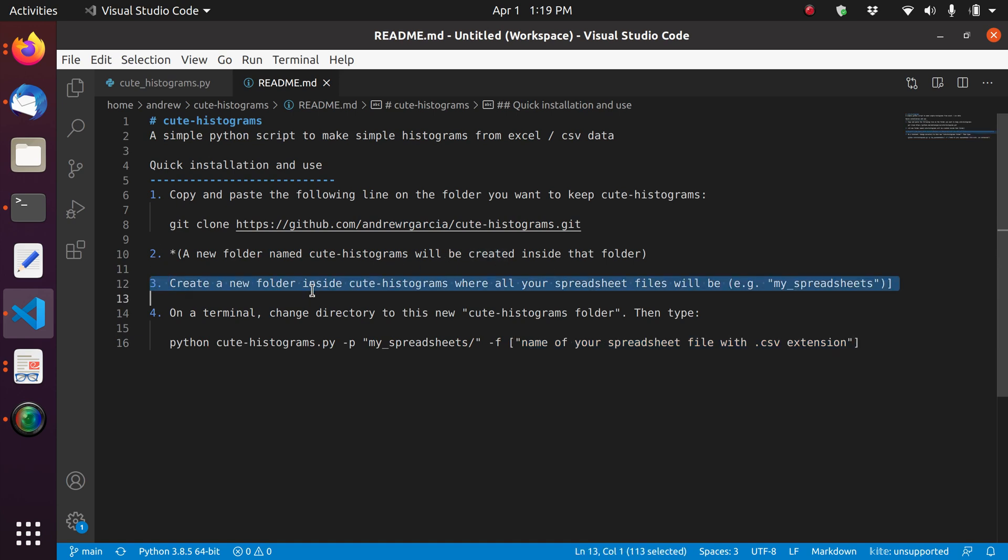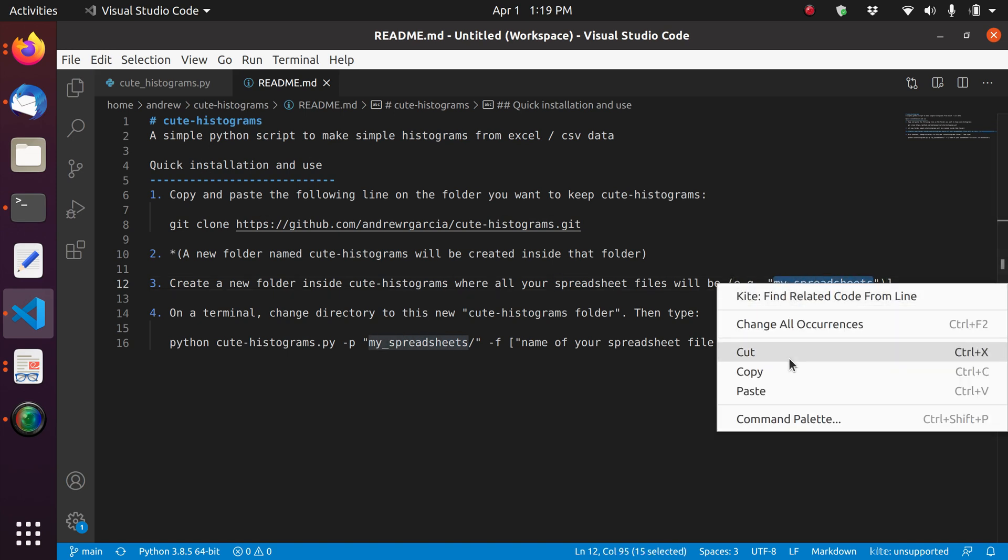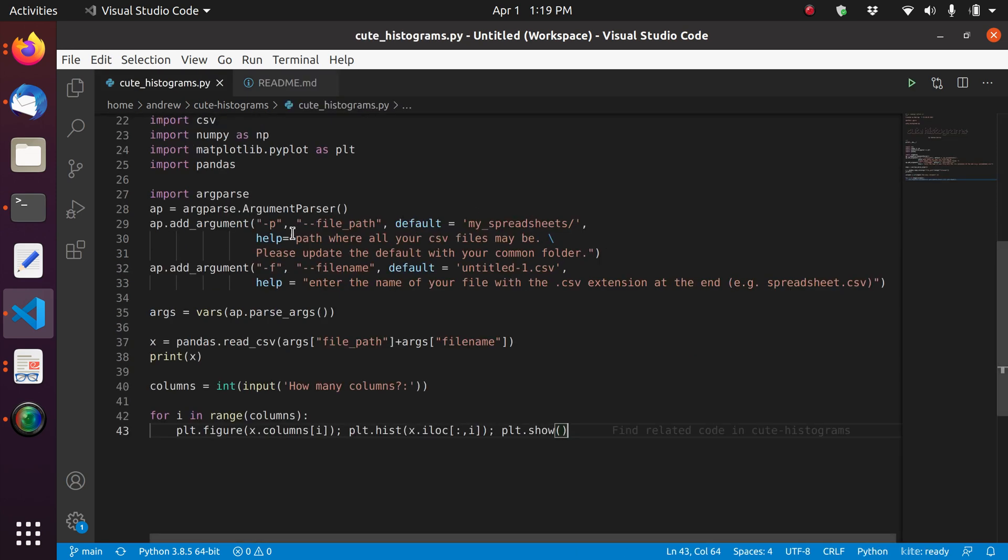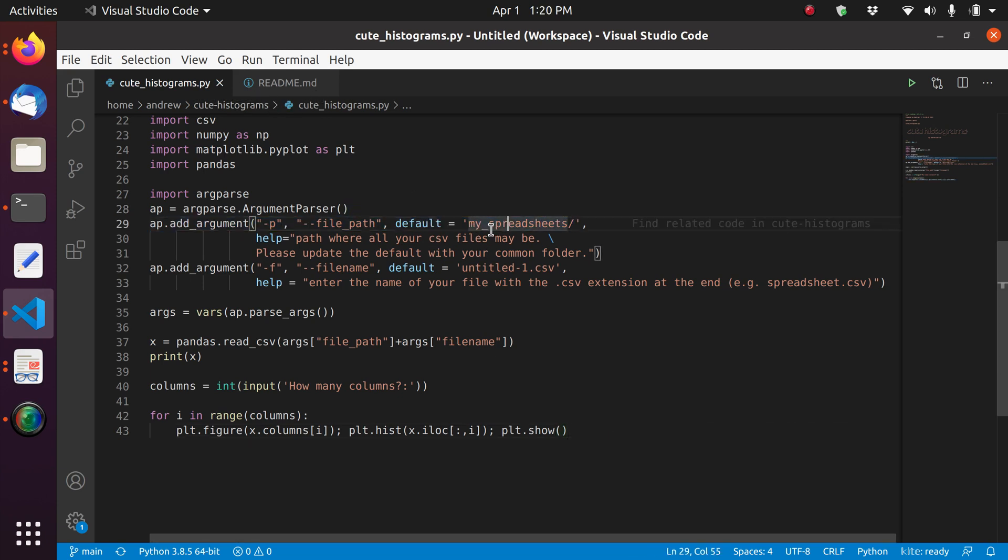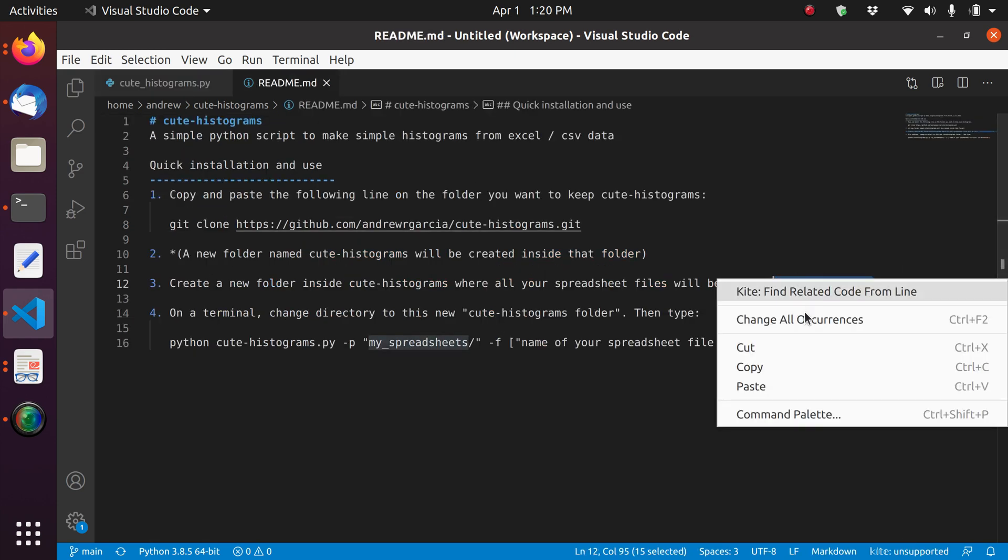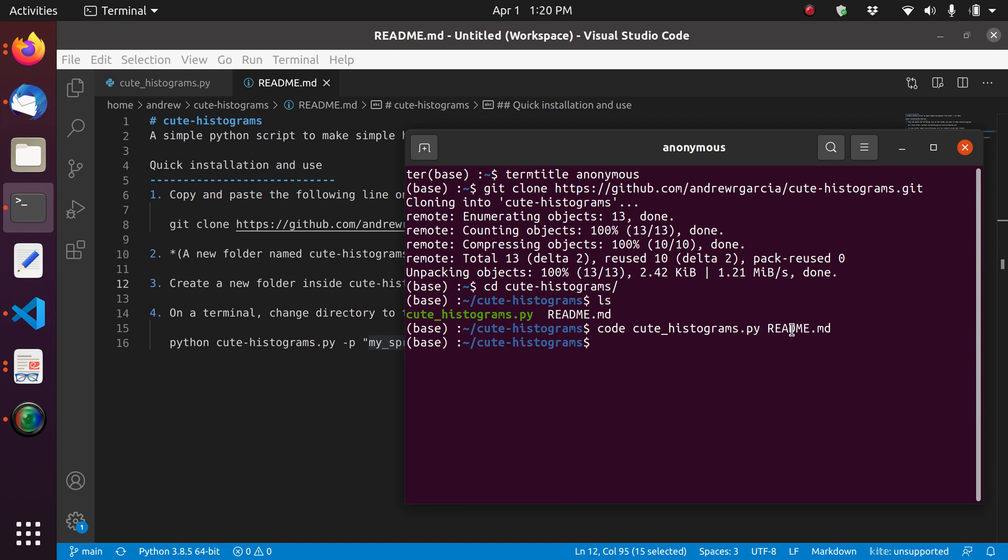Now we're going to create a new folder inside cute-histograms where all our spreadsheet files will be. And this is just an example. You can give it my spreadsheets as a name. And I'll just do that. Name my spreadsheets. As you can see, the default for the command is also my spreadsheets. You can change the default, obviously. Change it to some other folder. But I just want to keep things simple. So I just want to create a folder that has the name my spreadsheets.